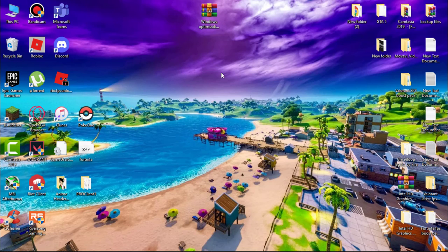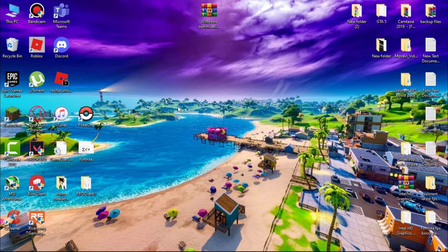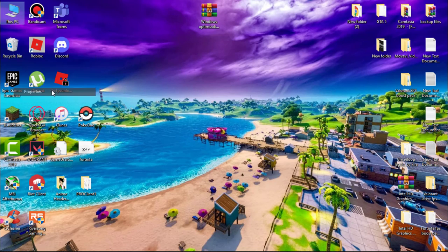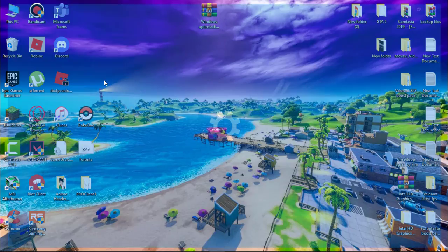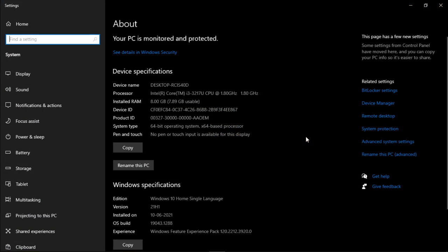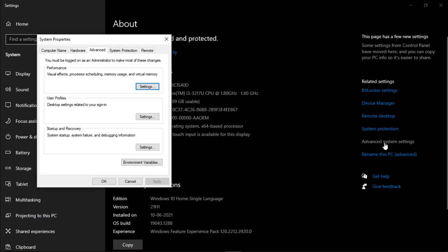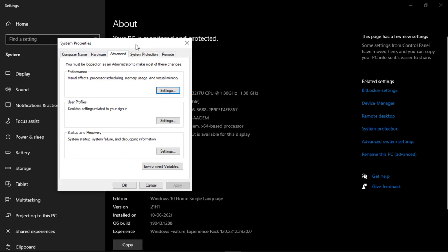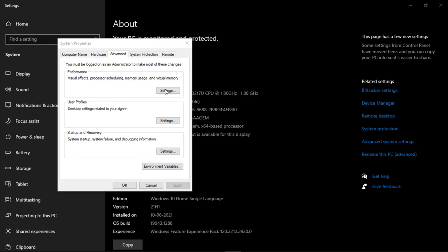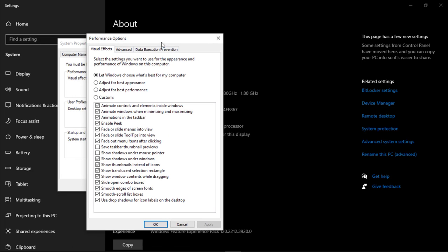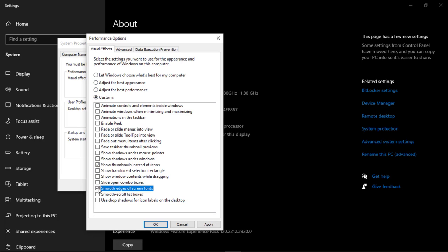This will help reduce system usage. Go to This PC, right-click and go to Properties. On the right side, go to Advanced System Settings. Under Performance, click on Settings. Change it to Custom. Under Custom, check two options: first, 'Show thumbnails instead of icons,' and second, 'Smooth edges of screen fonts.' Hit Apply and then OK.